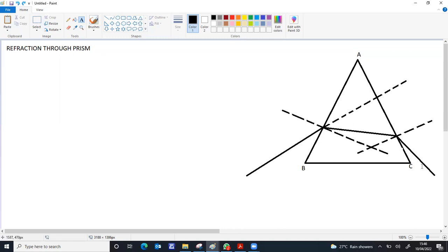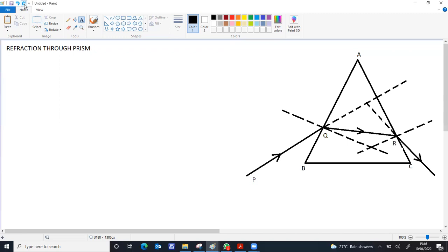If you extend the final emerging light ray to meet with the incident light ray, you can find the angle of deviation. It is the angle made by the emergent light ray from the incident light ray extended — what angle the final light ray makes with the incident light ray extended. That angle is called the angle of deviation. PQ is the incident ray, QR is the refracted ray, RS is the emergent ray. M is the point of intersection of the normals, and N is the point where you measure the angle of deviation.